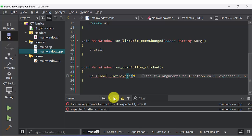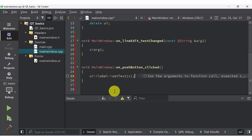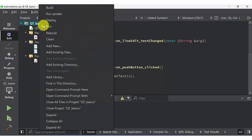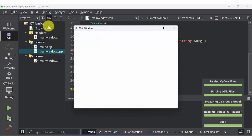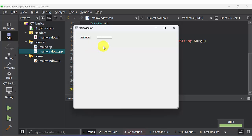Go to Qt basics and run the program. You will get a window like this. Now I am typing January in line edit. That will be displayed in label whenever you push the push button.